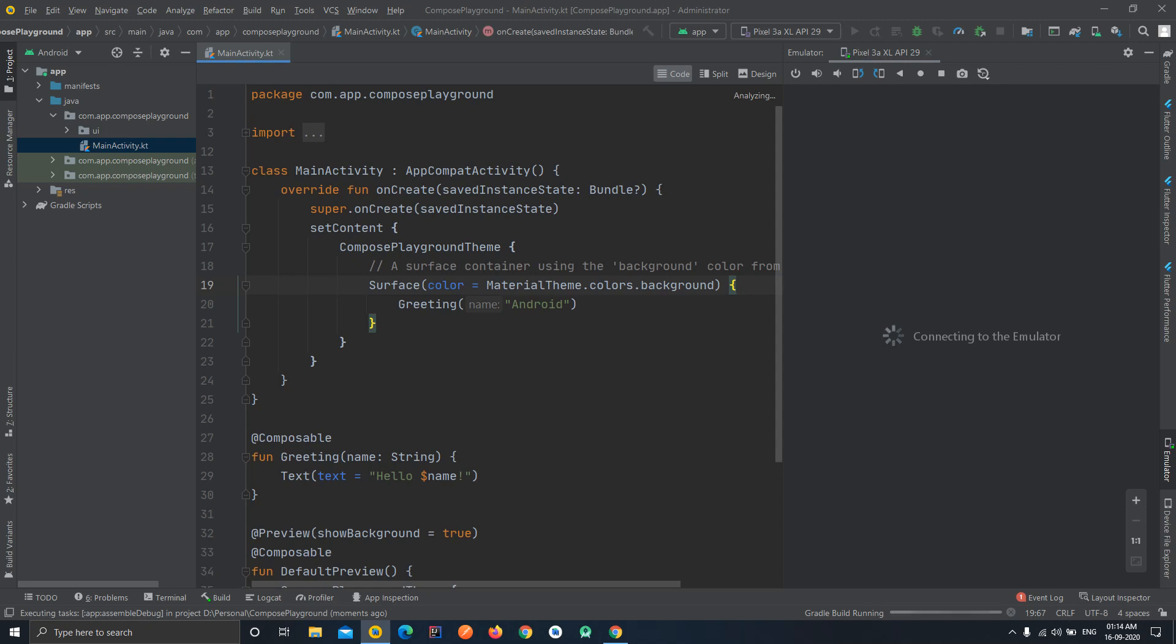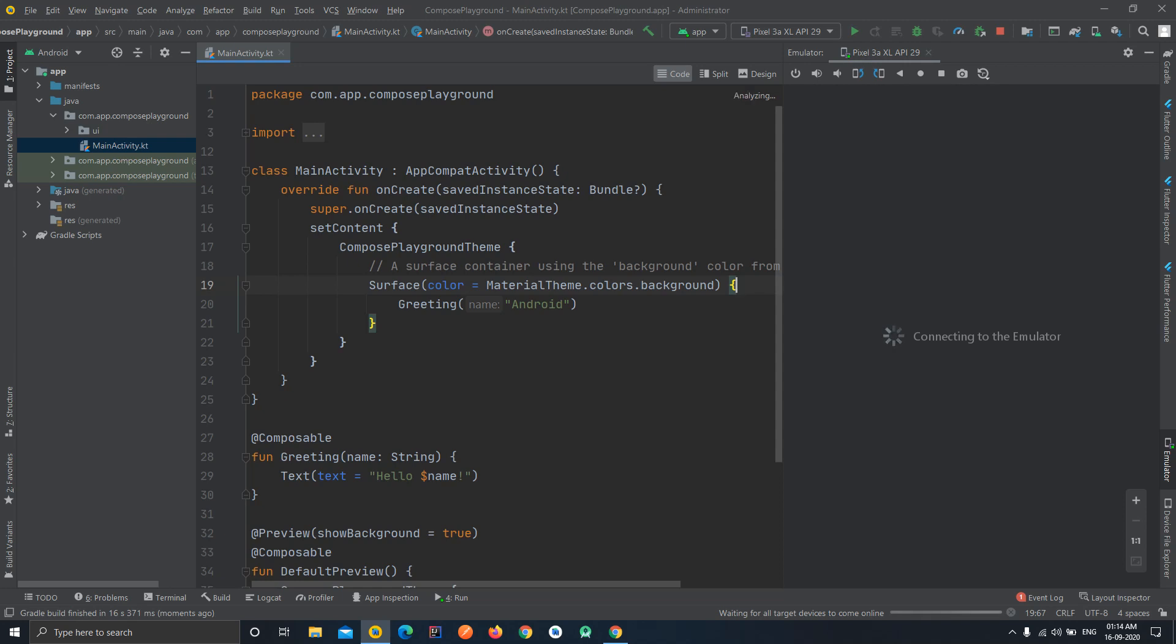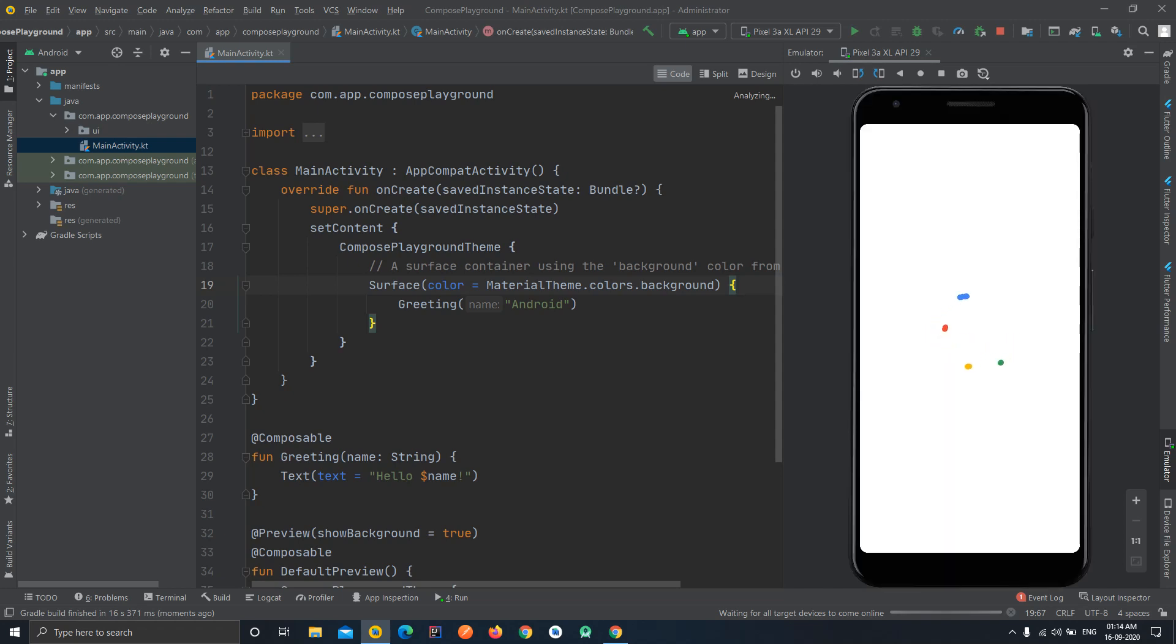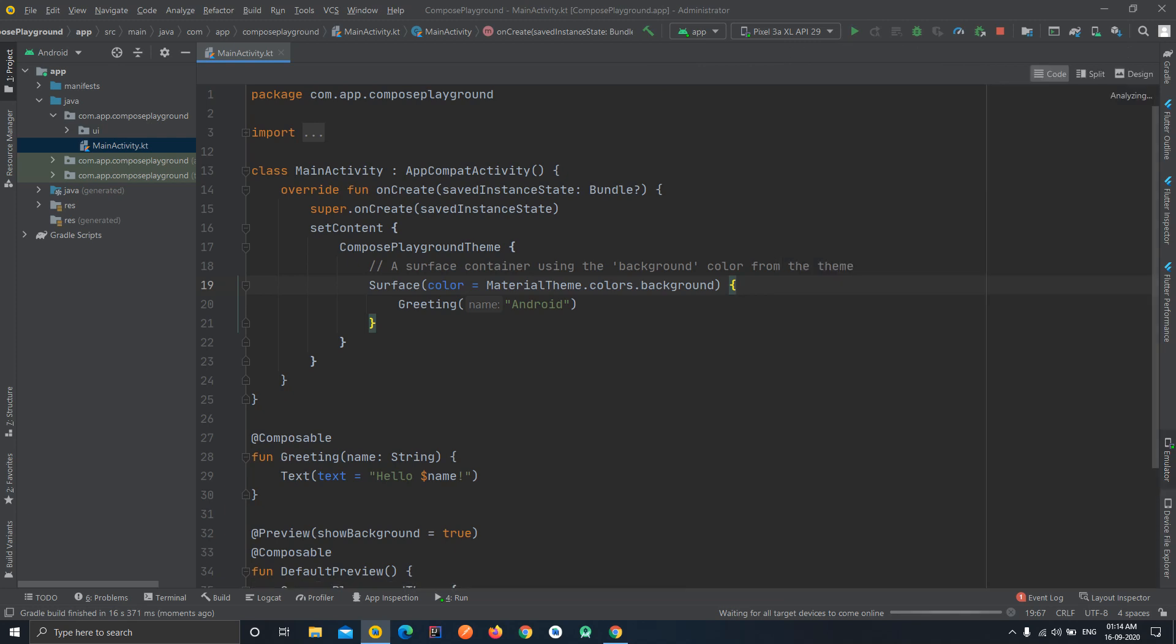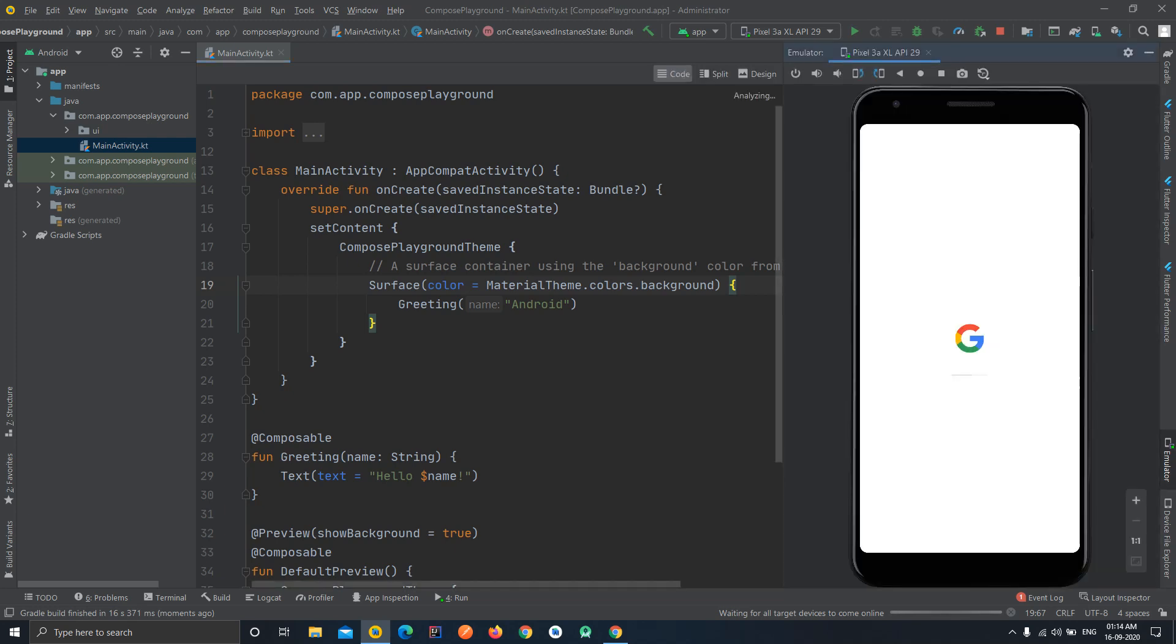So I will wait for that to start. It is saying that connecting to the emulator because emulator is currently being booted up, so we'll have to wait for this time. As you can see the emulator display is visible and this is part of the IDE itself. You can see here an emulator tab which you can use to minimize or open the emulator anytime.